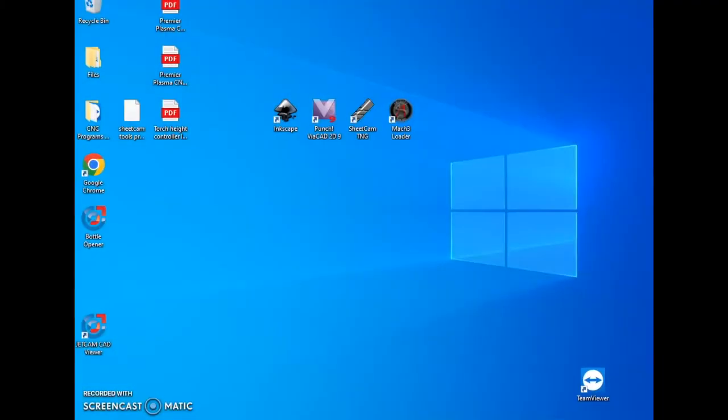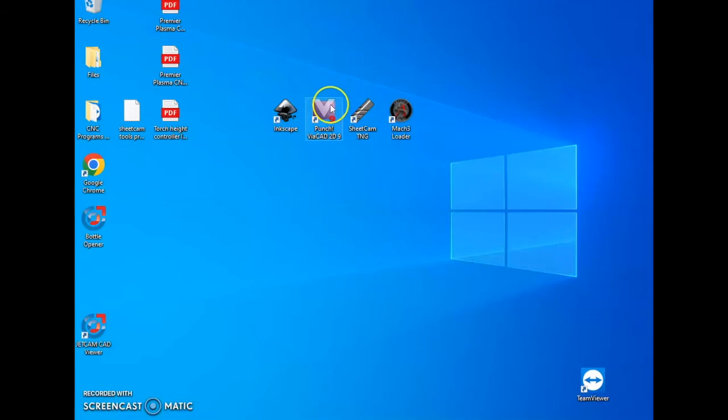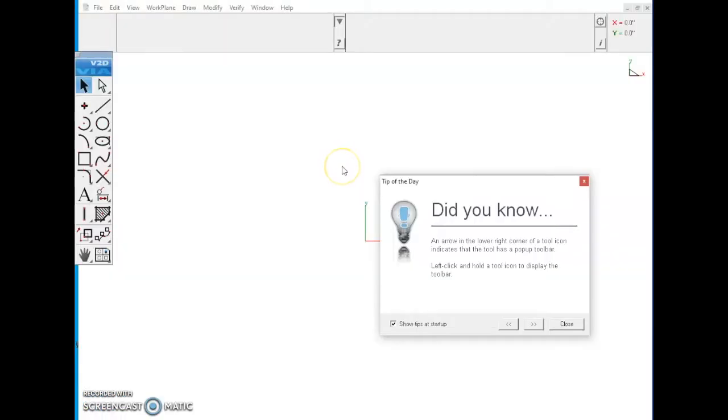In this video for Premiere Plasma, we'll be going over creating your first part, processing it, and cutting it out. Once your computer screen has loaded, you'll want to go to Punch ViaCAD and double click on it. Once Punch ViaCAD has loaded, you'll see a tip of the day come up. You can read this or disregard it. For this, we're going to disregard it.